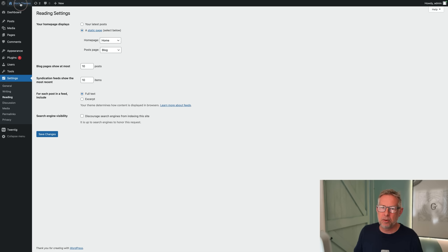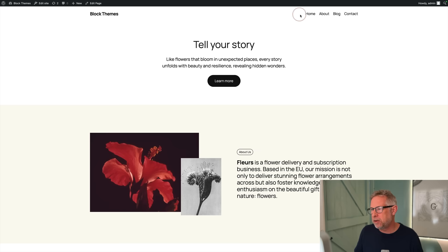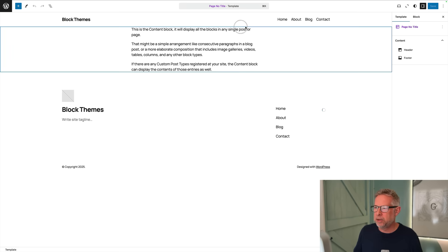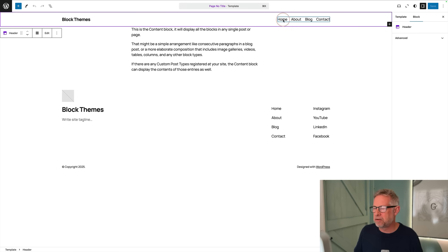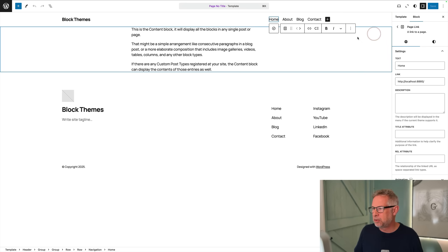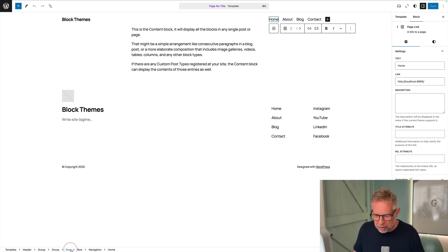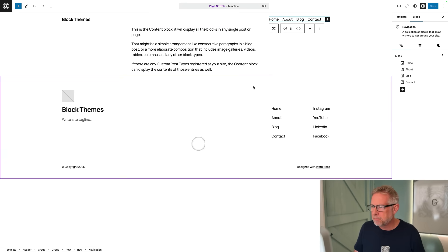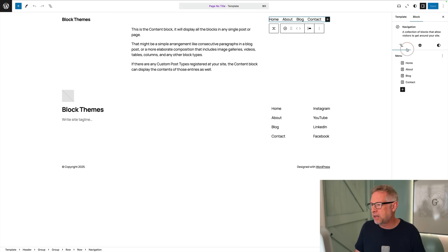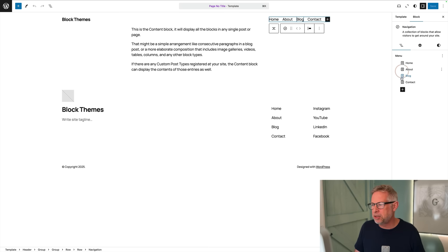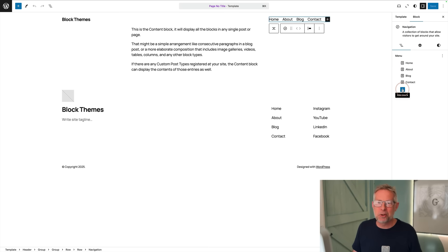It's set the home page and set the post page. It's also created the menu for us, our navigation. If we go into Edit Site and look along here, it's created the menu for us. This is all set and ready to go. If we add new pages, we can automatically add them.